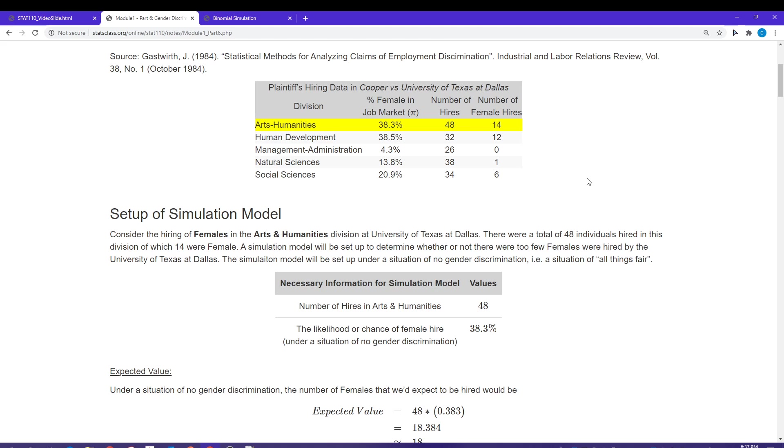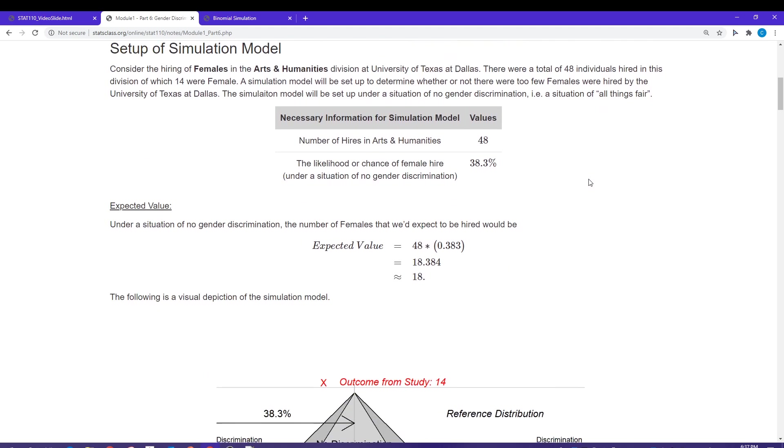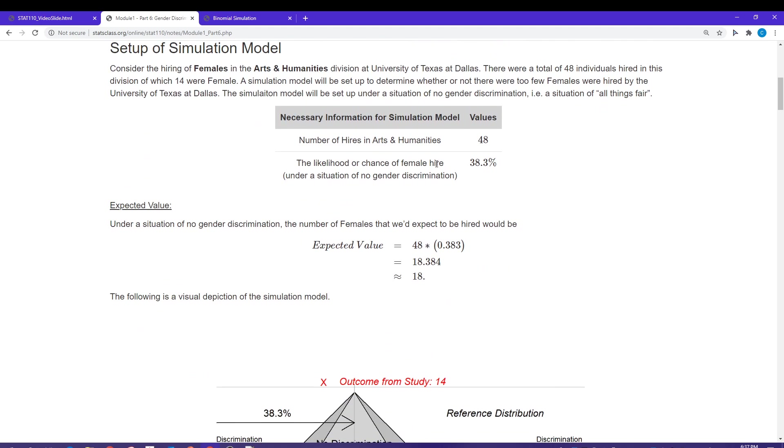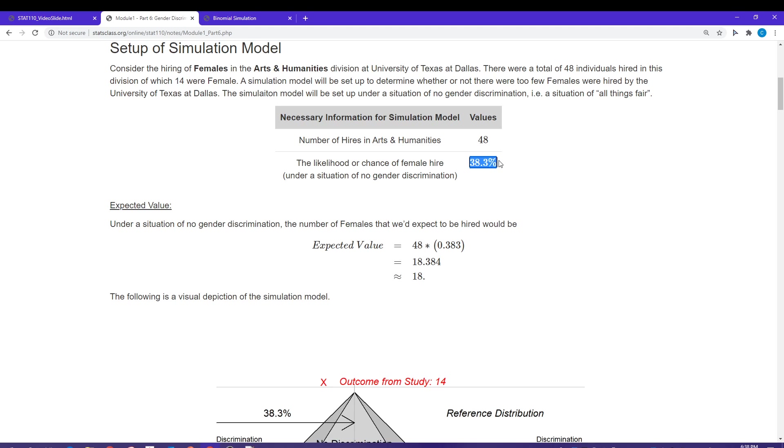Let's get started building our simulation model. The number of hires in the arts and humanities division is 48. The proportion or chance of a female being hired under a situation of no gender discrimination is going to be that 38.3 percent.